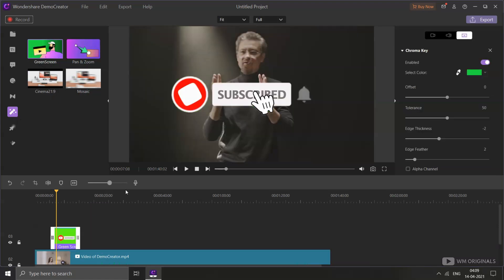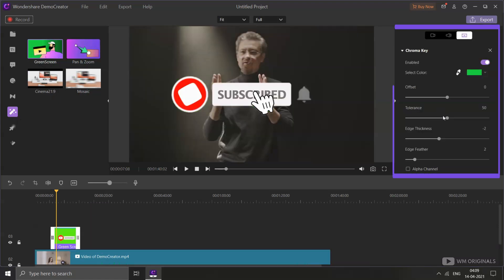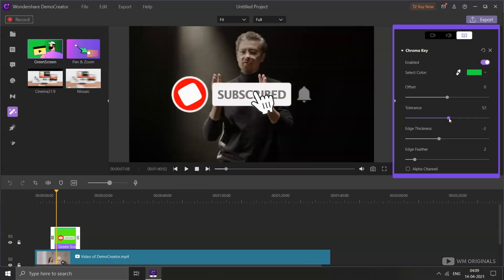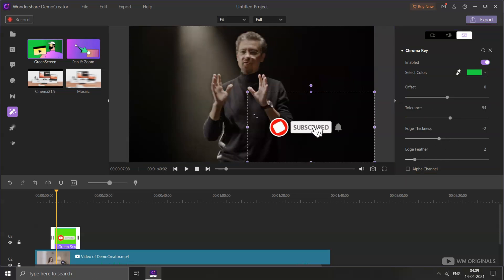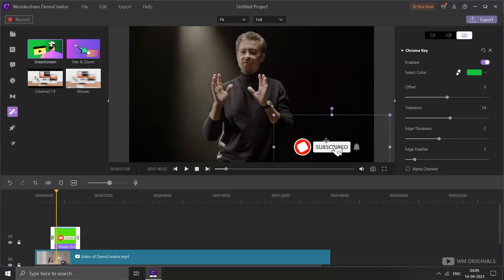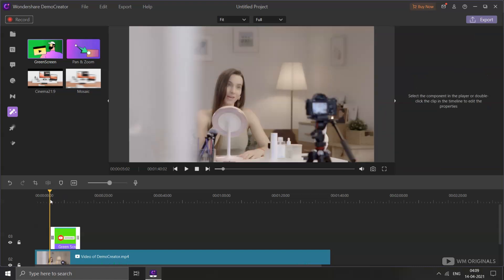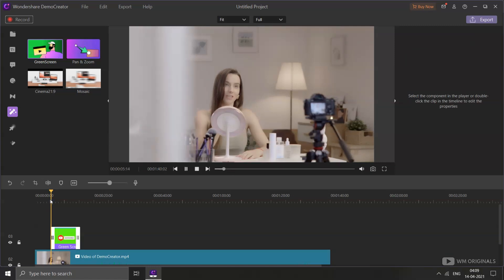See — the green background is removed. From the editor's panel, we can further enhance the effect quality by adjusting the tolerance level and other settings. Now we can resize and move it to wherever we want to place the subscribe button. And we have successfully added the subscribe button to our video.